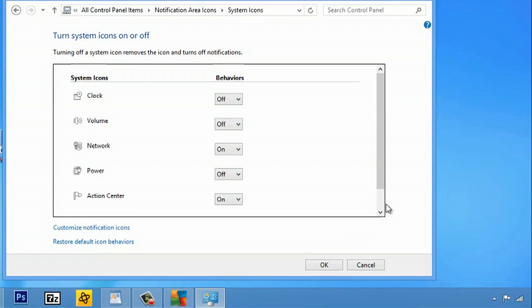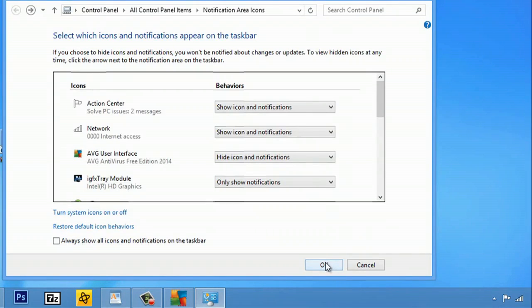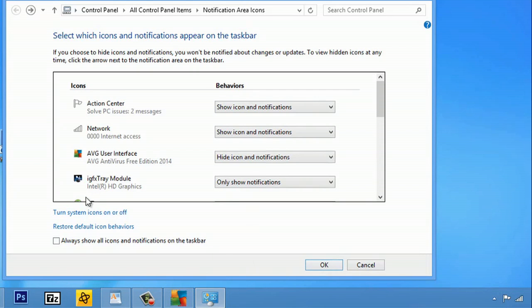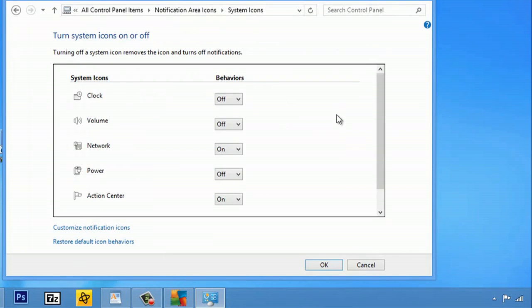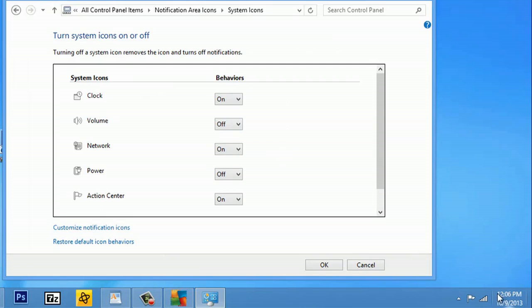So if I hit OK, now you can see my clock is no longer displayed. But if I go back to turn system icons on or off and I turn my clock back on, you can see it redisplays, same with my volume and let's see my power as well.